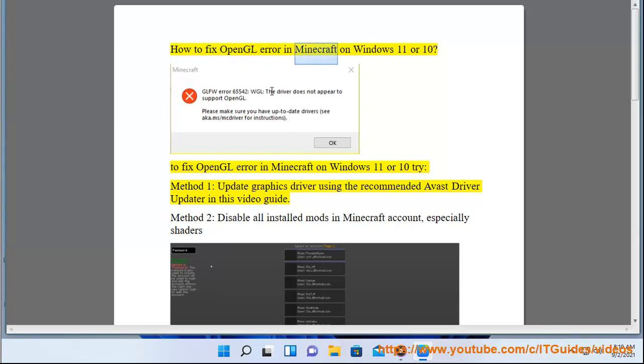How to fix OpenGL error in Minecraft on Windows 11 or 10. To fix OpenGL error in Minecraft on Windows 11 or 10, try Method 1.